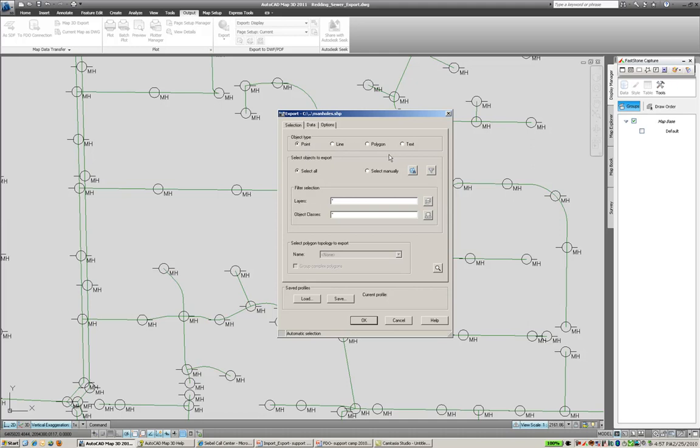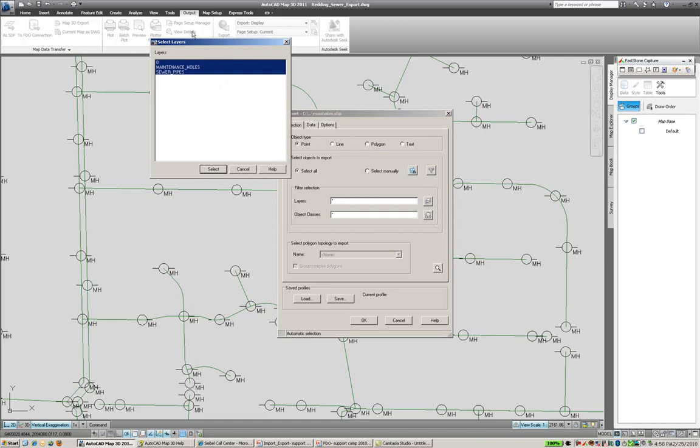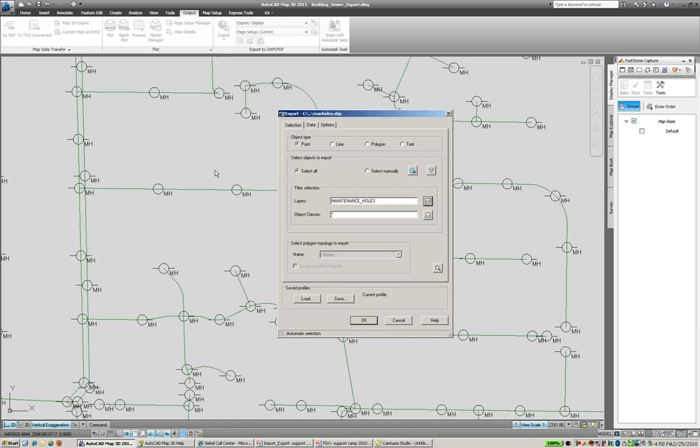And then you get a dialog box where you need to actually choose what type of object you're exporting out. So we have points, lines, polygon, and text. In this case, we're going to be exporting point features, which are these manholes, and what it's going to do is it's going to take the centroid of each of the manholes and export that out. We then can filter by layers. So if in our drawing file there was more than one feature that we wanted to filter by, we can select that as well.